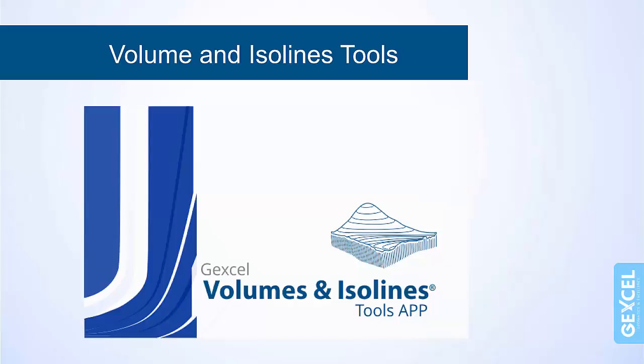This video tutorial is the first one of the volume and isolines tools training series, and it describes how to use the app for volume and isolines to create digital terrain models of a stockpile.